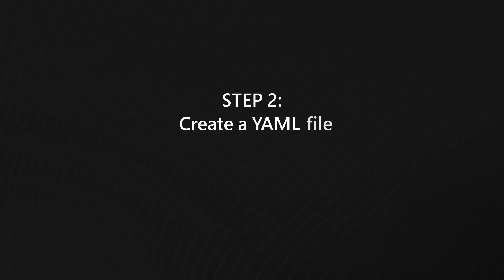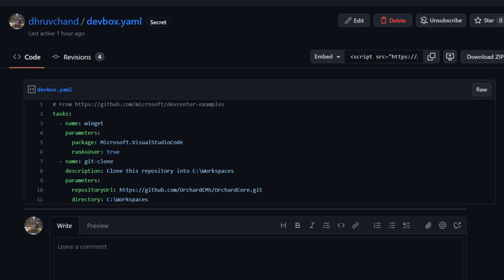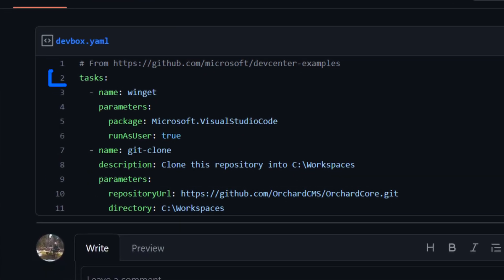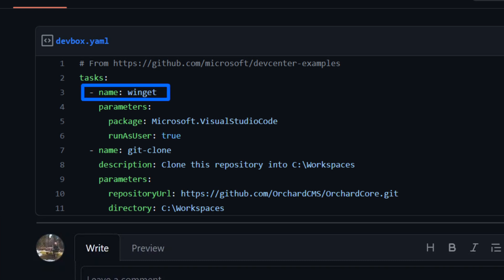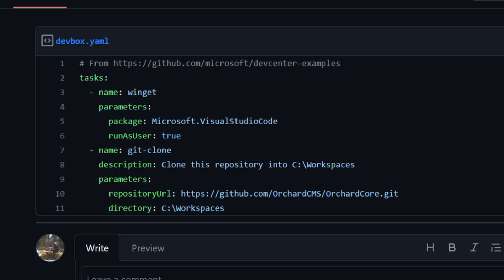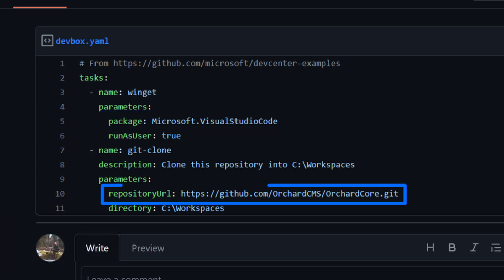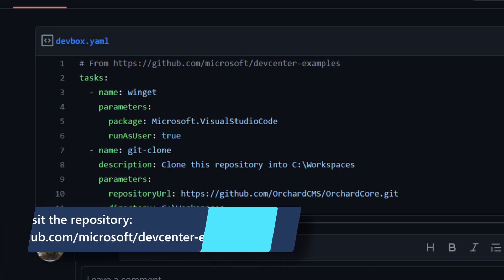You can now create a YAML file that defines the customizations that you'd like to see in your DevBox, like the one here. This configuration file contains a task section where you can specify the tasks that you'd like to run on your DevBox to customize it. For example, my YAML file uses the Winget tasks to install Visual Studio Code, and it uses the GitClone tasks to clone the OrchardCore .NET Web App repository onto my DevBox.